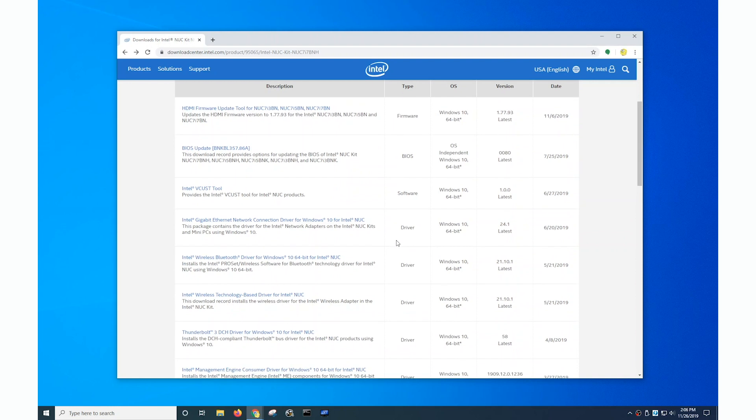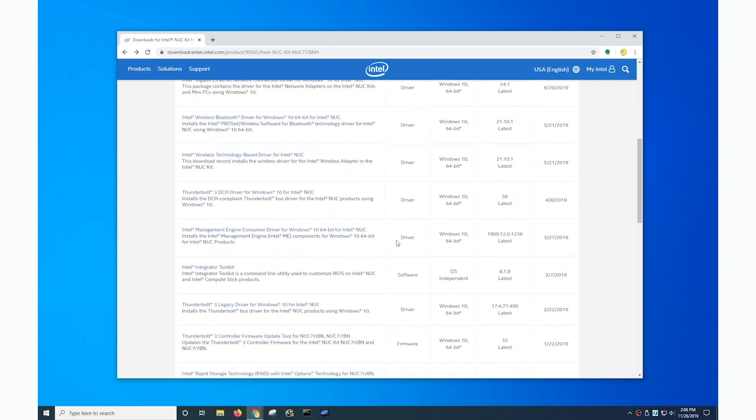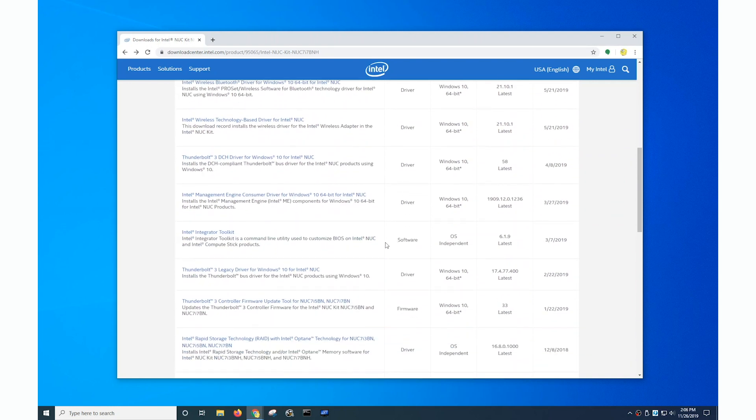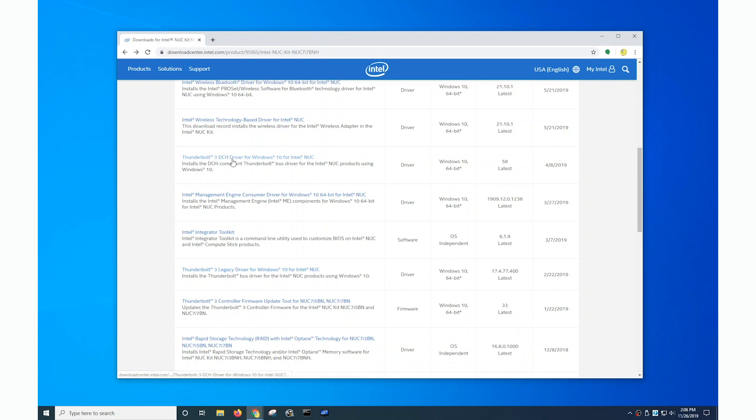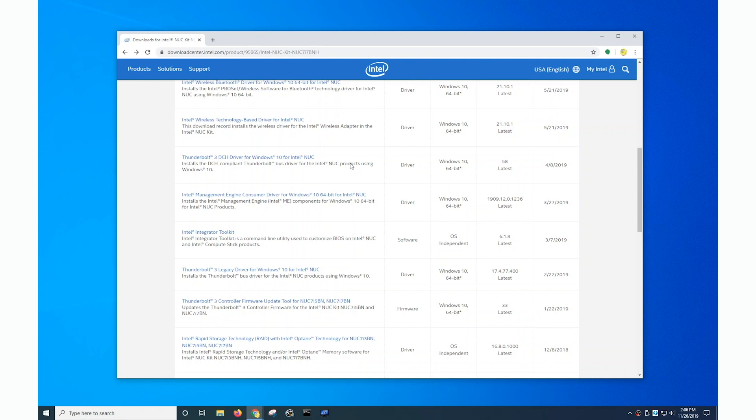If I scroll down in the list of available drivers I can see a Thunderbolt 3 legacy driver for Windows 10 and then a little later I can see a Thunderbolt 3 DCH driver for Windows 10. Now without getting too in-depth there's two versions: a legacy version and the newer DCH version. Now while the drivers in essence do the same thing, the end user facing utility that's used to manage the Thunderbolt devices will look a little different.